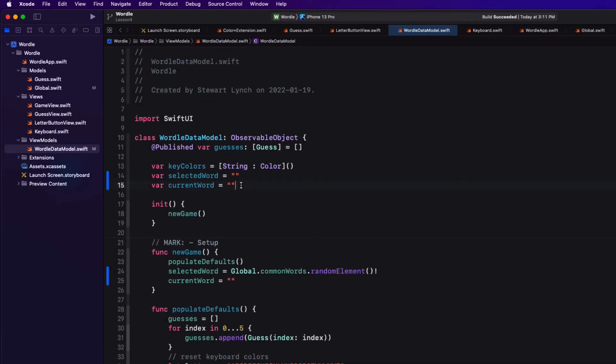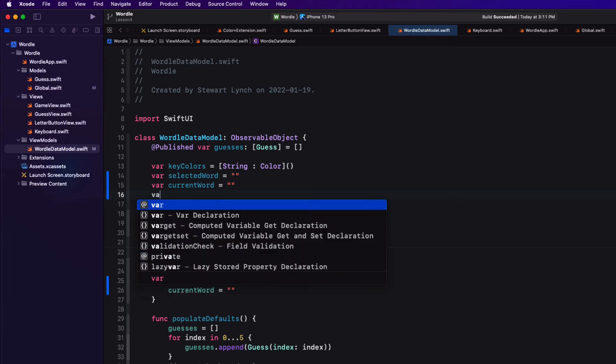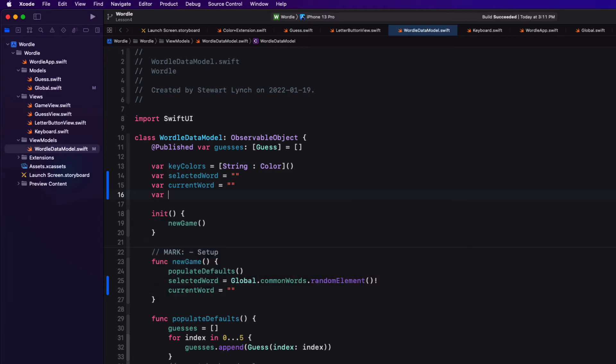Once we've added letters to the word, we need to update our guess object for that row with the letters in that word. So we're first going to have to know what row we're on. This will require another property and I'll call it try index and set it to zero. So our first attempt at try index is going to be zero.